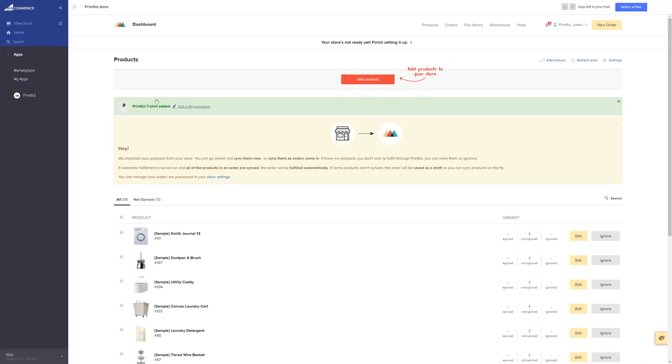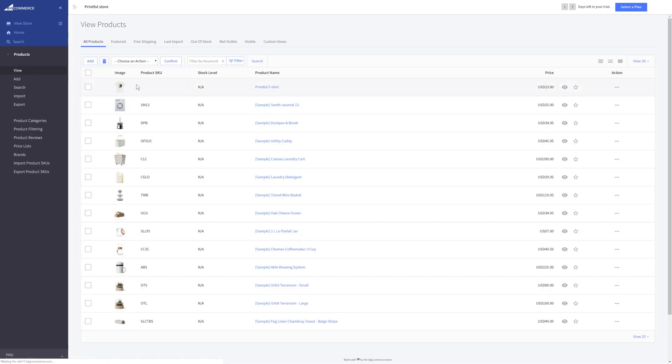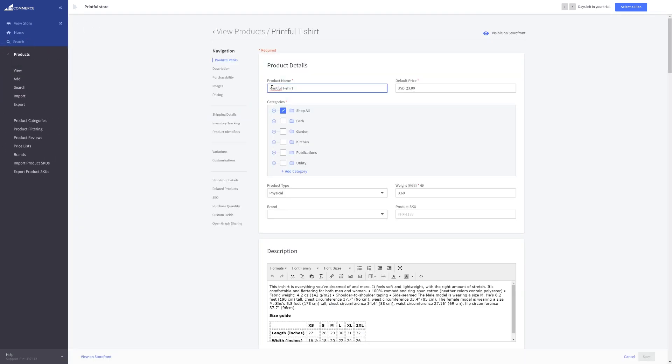To edit the shirt in BigCommerce, click on the products tab in your left menu bar and select the newly made shirt. Here we can make adjustments to it.